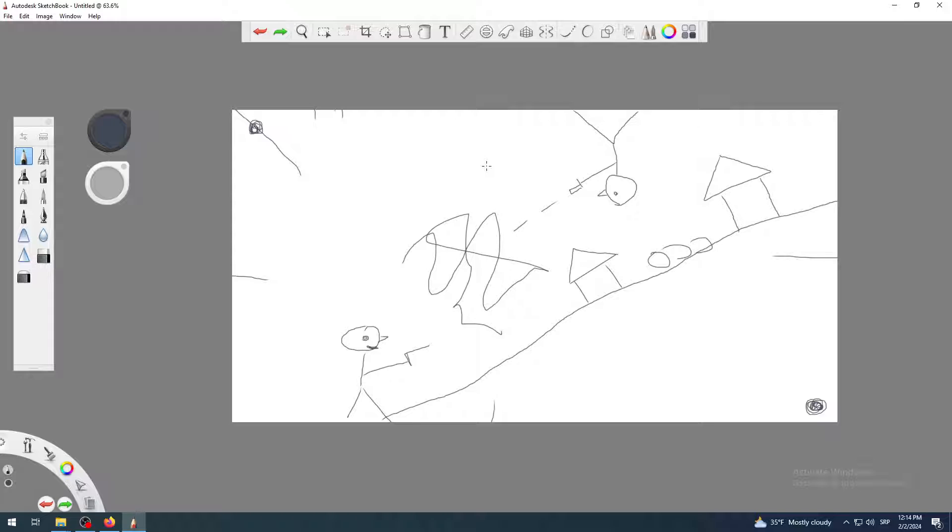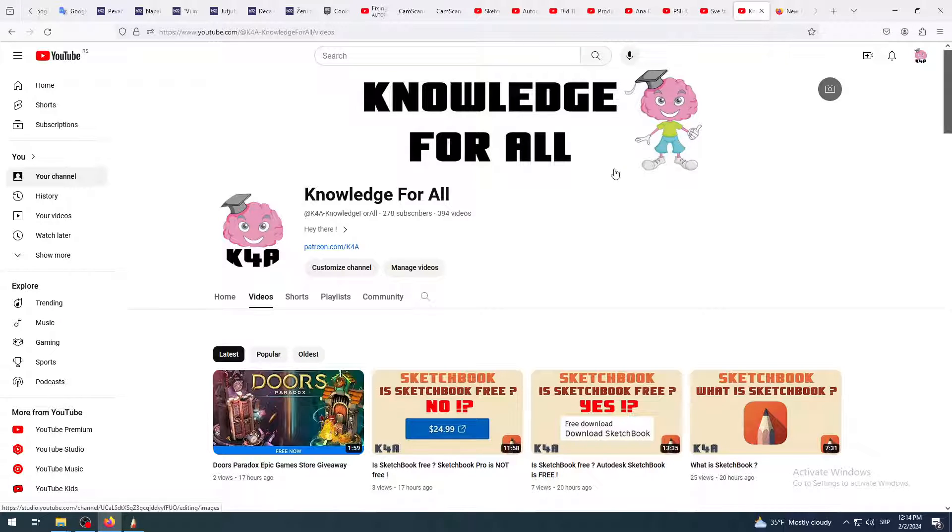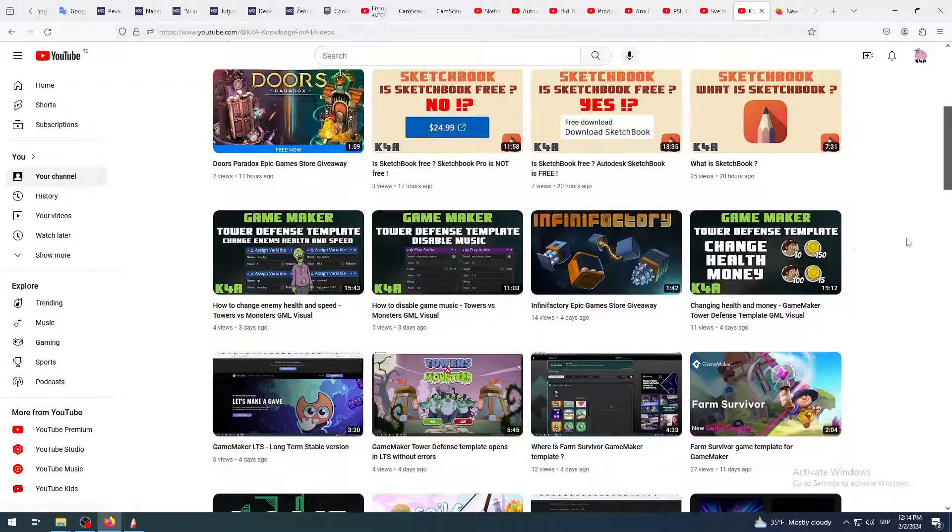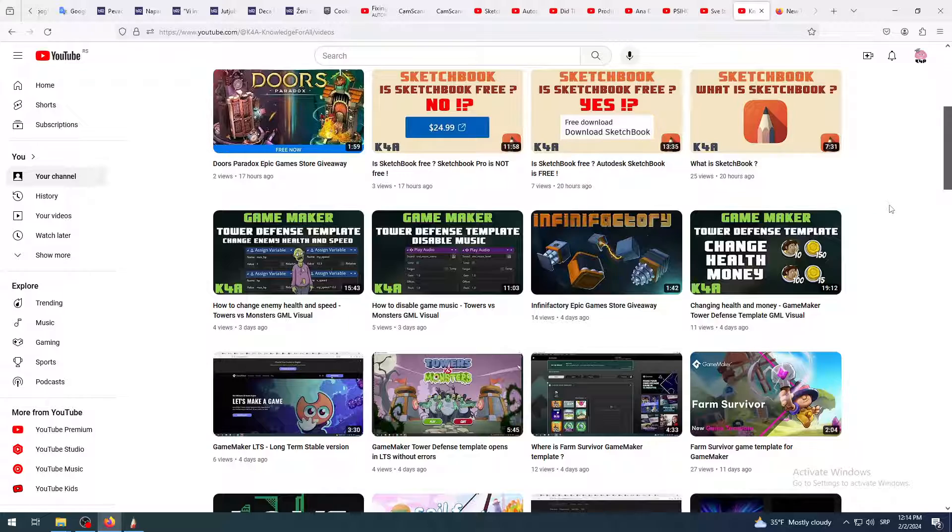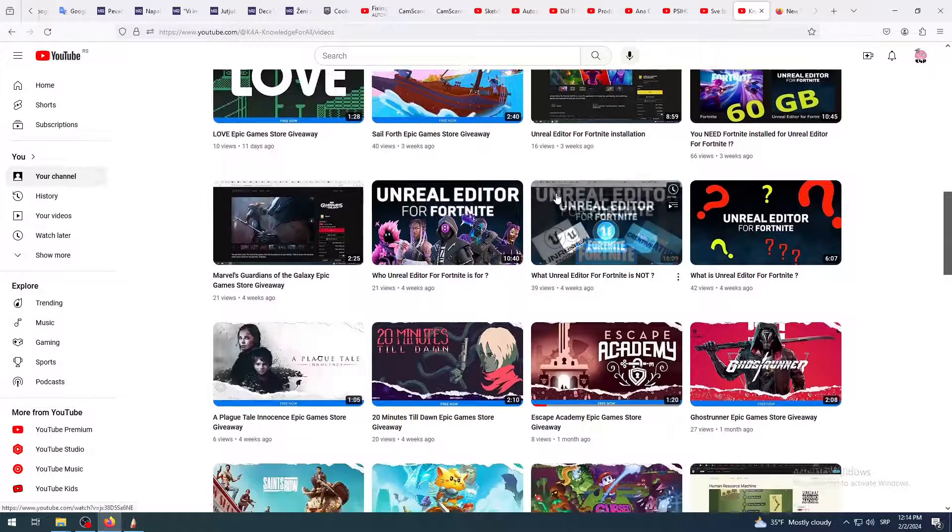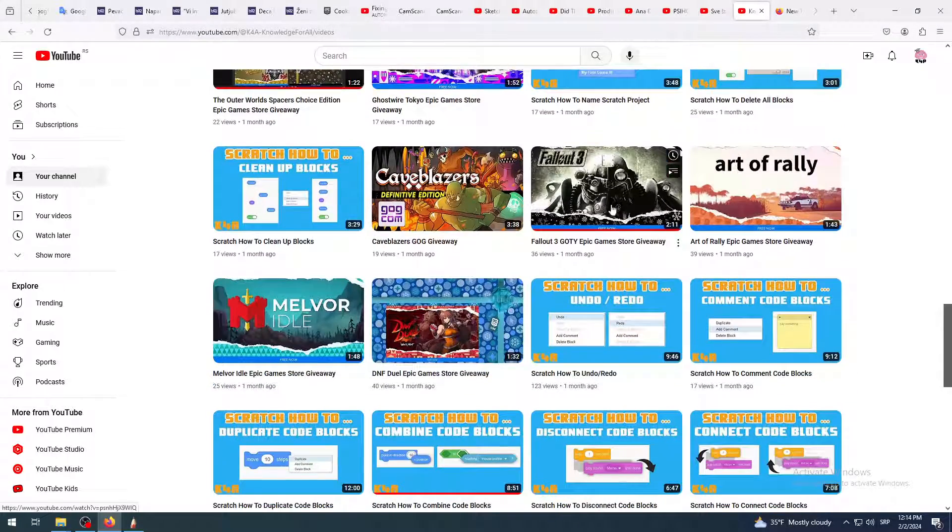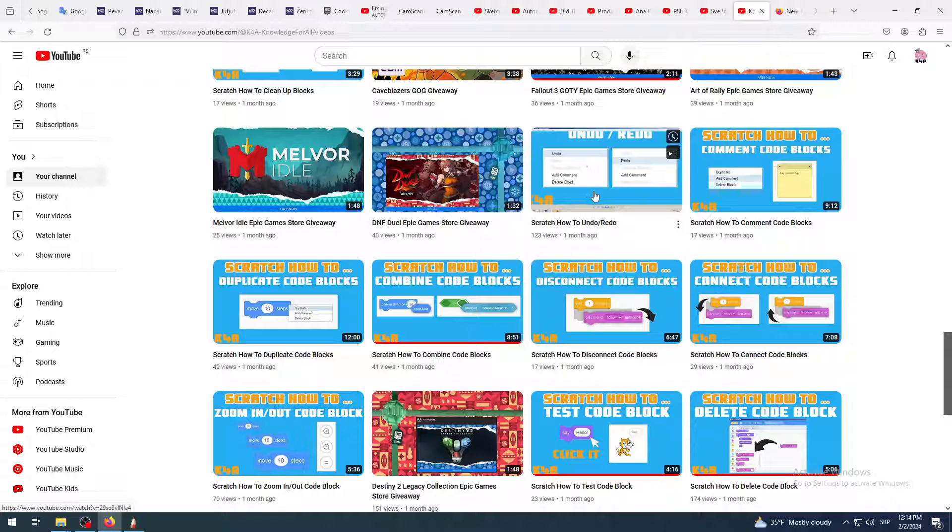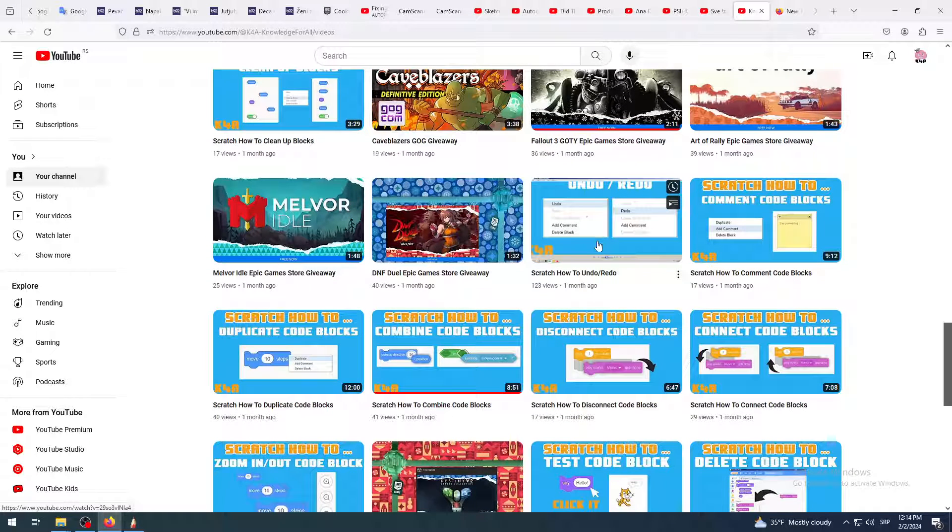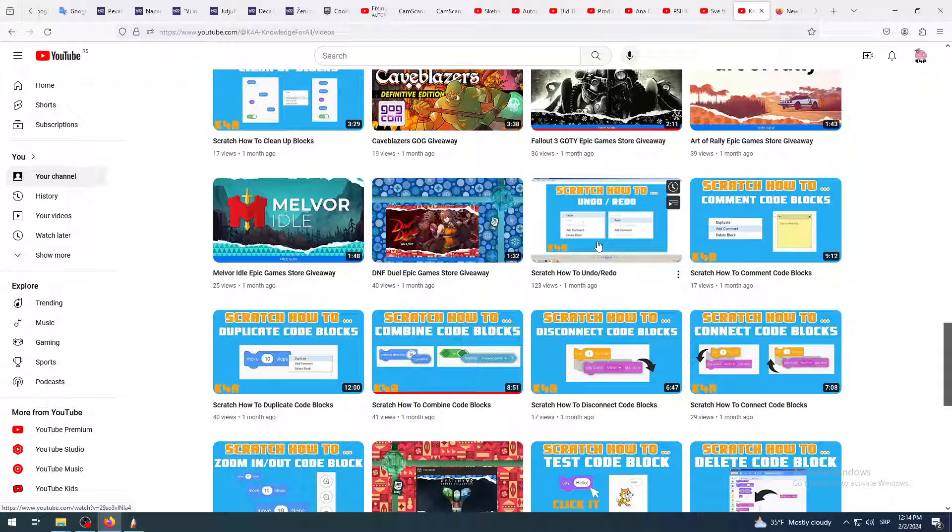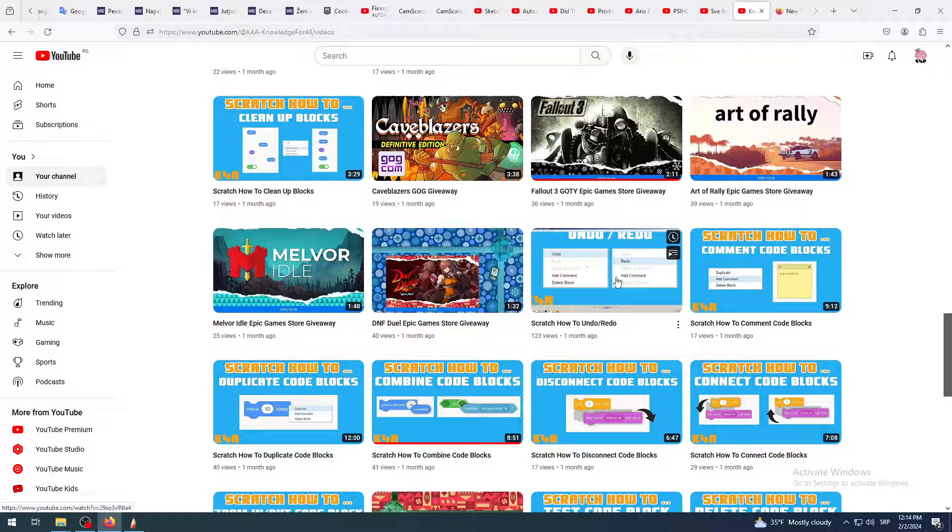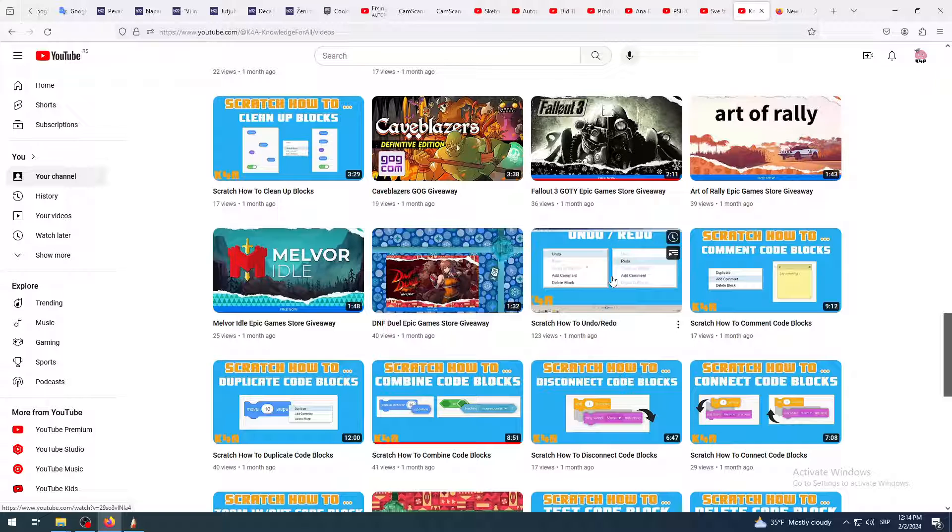This feature of undo redo is available also in almost every other software which we were talking about: Game Maker Studio, Fortnite editor, Unreal, Scratch. I have also explained it in Scratch. So it's only new to people who are not using computers, who don't use any kind of software. If you're using any kind of software like Excel, Word, whatever, you know that there is undo and it will help you go back in time.